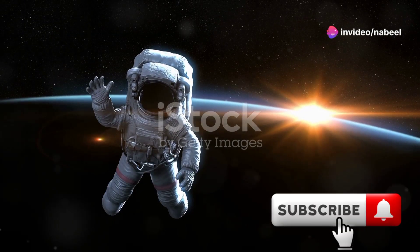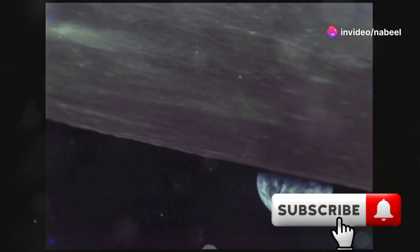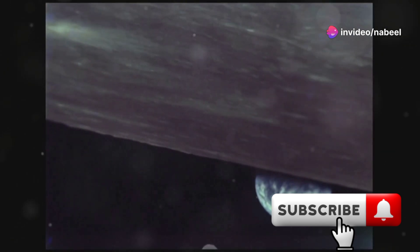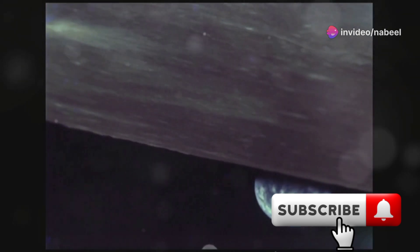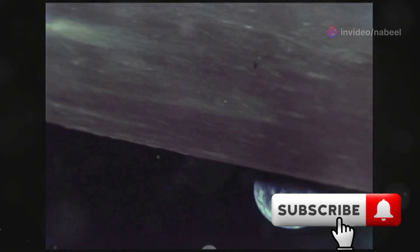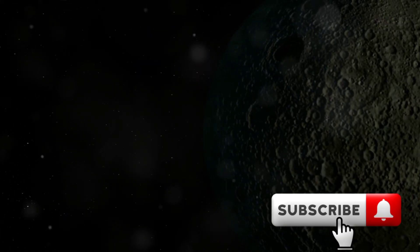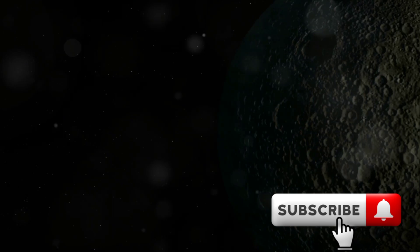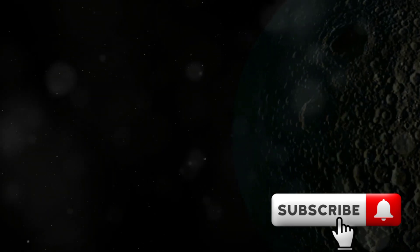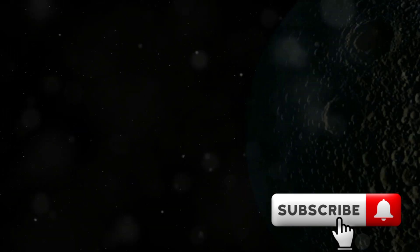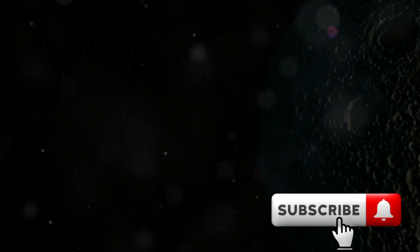Hey there space explorers, welcome back to the channel where we explore all things out of this world. And today we've got something huge to talk about - Earth might be getting a second moon, at least for a couple of months.